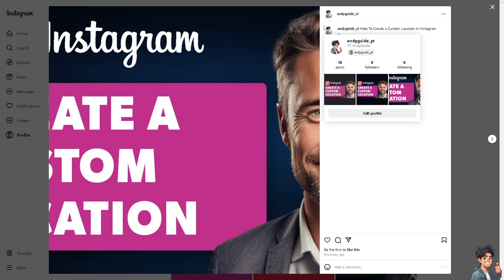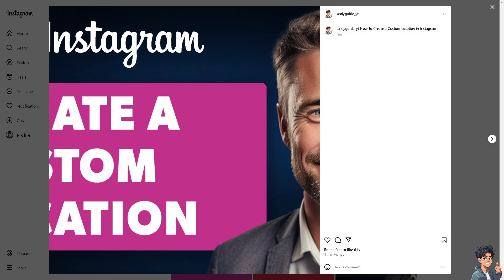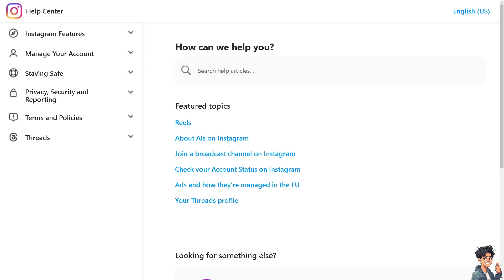But in the event that you can't see it, you might want to go here in the Instagram help center wherein if you get a hold of one of the agents or search for the topics on how to create a custom location in Instagram. Thank you so much for watching. We will see you in the next video.